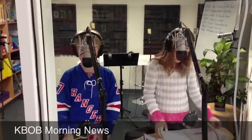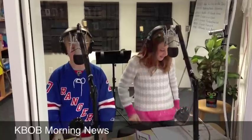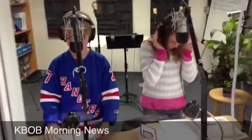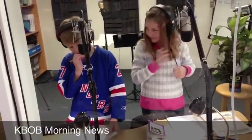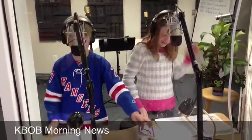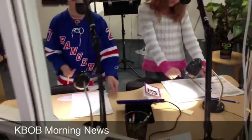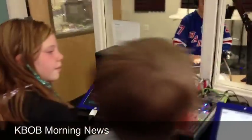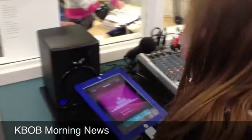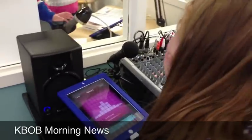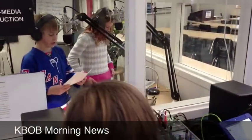Good Monday morning Bobcats. This is Grady and McKenna with the K-Bob Radio Morning News from Bethany Elementary in Timnath, Colorado. This is episode 519. Today is Monday, September 3rd, 2012. All right, let's start out with some announcements.